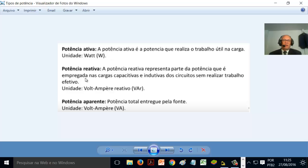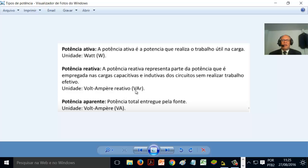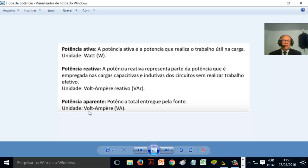A potência ativa é a potência que realiza o trabalho útil na carga; unidade é watt, representada pela letra W. A potência reativa representa a parte da potência empregada nas cargas capacitivas e indutivas dos circuitos, sem realizar trabalho efetivo; unidade é volt-ampere reativo (VAR). A potência aparente é a potência total entregue pela fonte — aquela que vem fornecida para a residência, do fornecedor — representada pela unidade volt-ampere (VA). Nem tudo se usa.